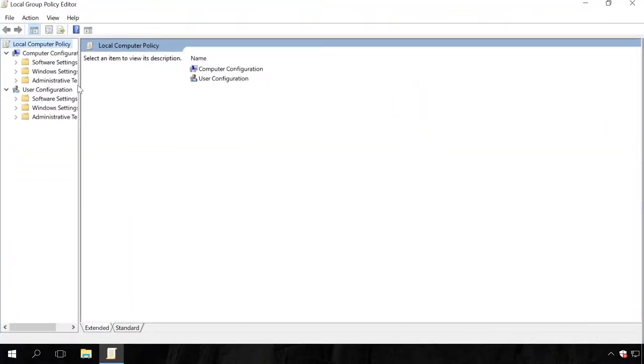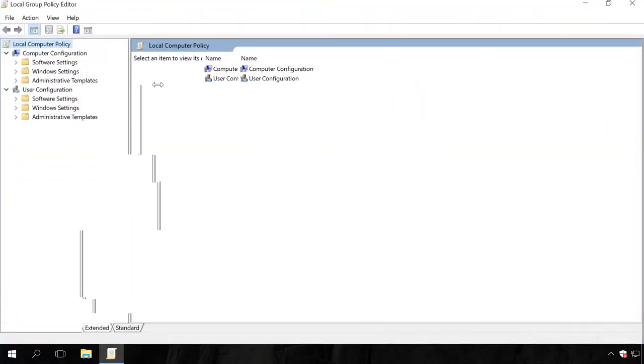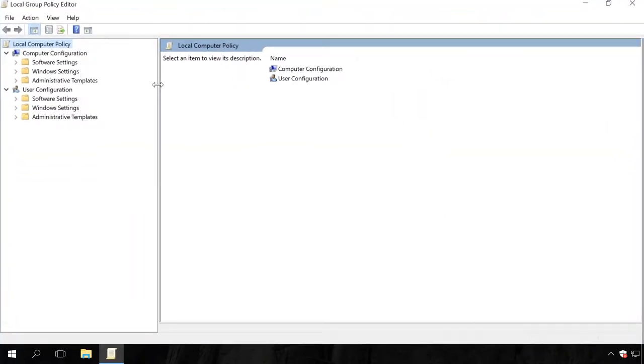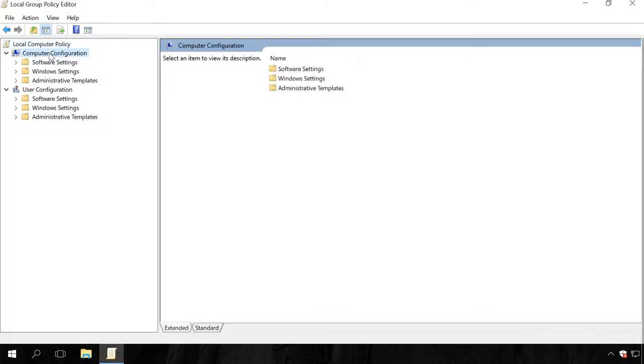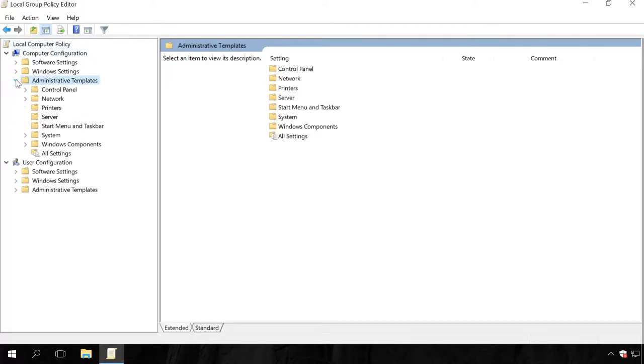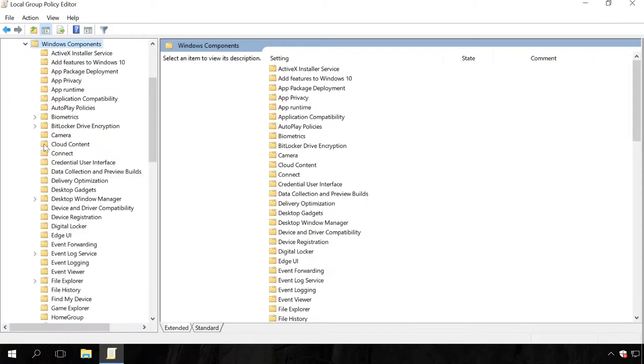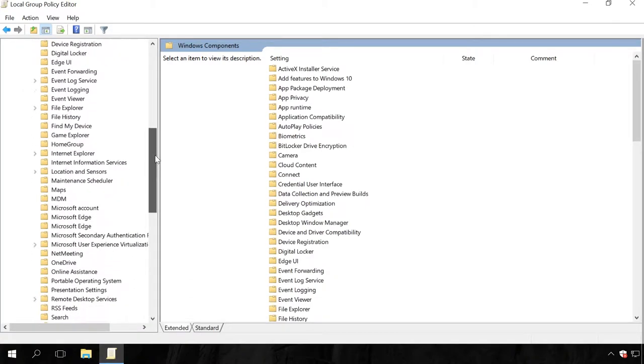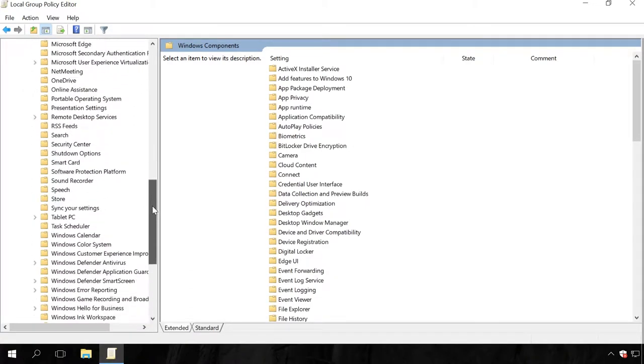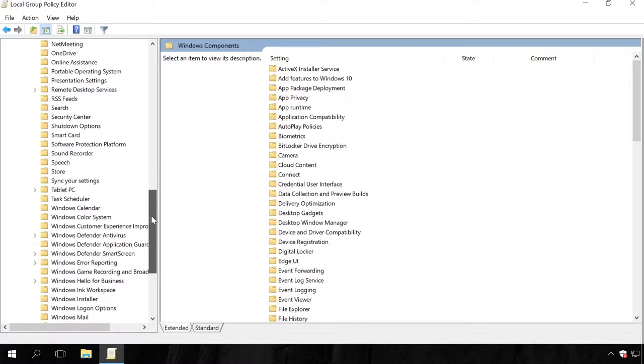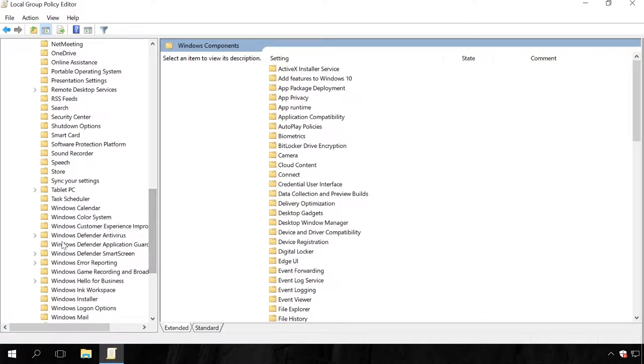Then go to Local Computer Policy, Computer Configuration, Administrative Templates, Windows Components, Windows Defender. When you are there, find the policy Turn off Windows Defender.